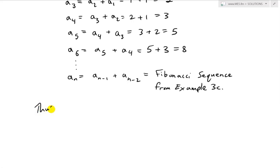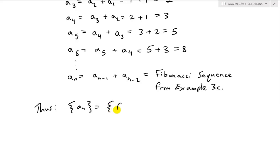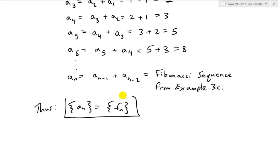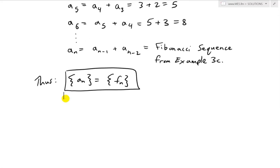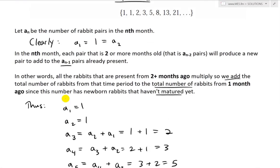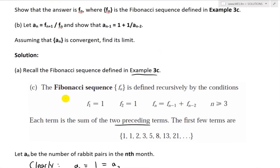Thus, the sequence A_n equals the Fibonacci sequence F_n from before. So the number of rabbit pairs in the nth month is the Fibonacci sequence.